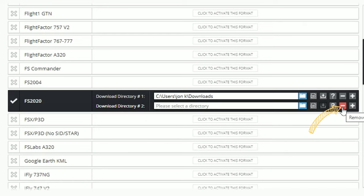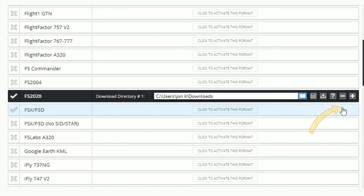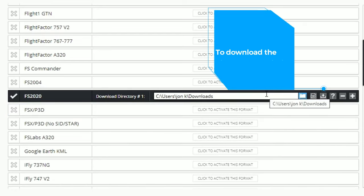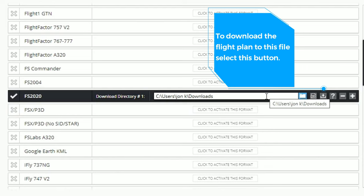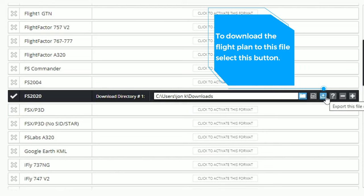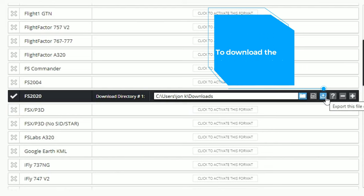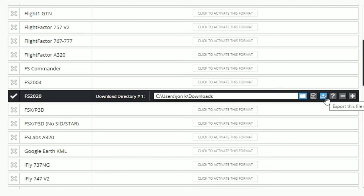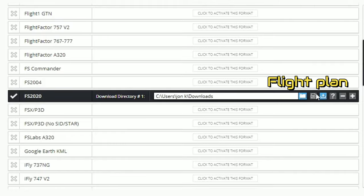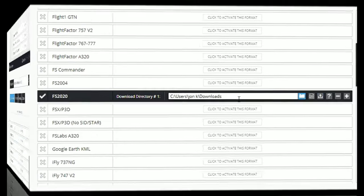To get rid of that, we're just going to hit the minus and that'll take that directory away. To download the directory to this file, all we need to do is hit the export this file only and it will export this file to that download directory.